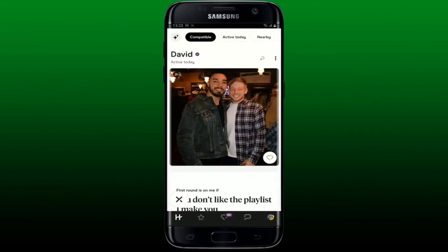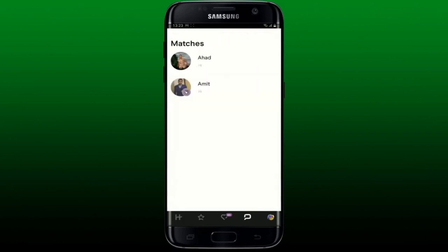Once you do that, the person will be blocked from your Hinge account and you will not be able to see their profile again. If you are looking for a way to block someone on Hinge after matching, then open up your conversation tab at the bottom right and you'll be able to see your conversation threads.